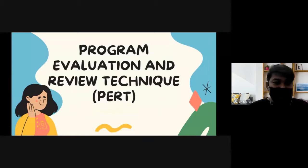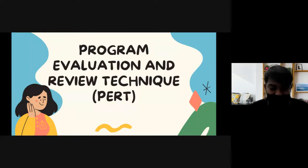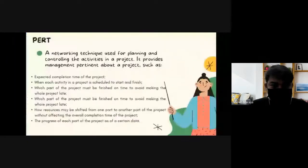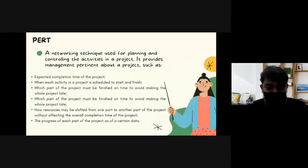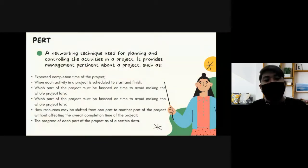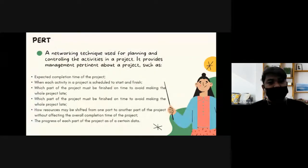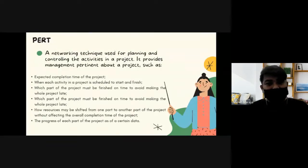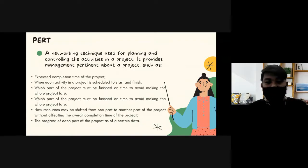The Program Evaluation and Review Technique is a networking technique used for planning and controlling the activities in a project. Take note: networking. It means we are connecting a series of activities together so that we can plan out and control the activities in the project.